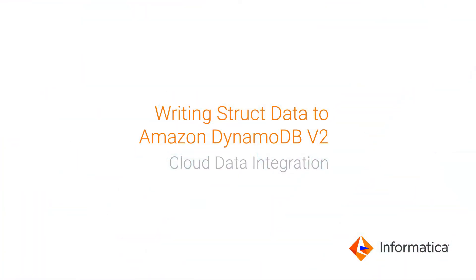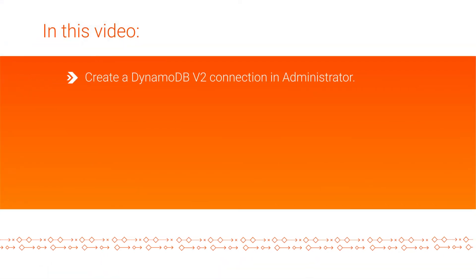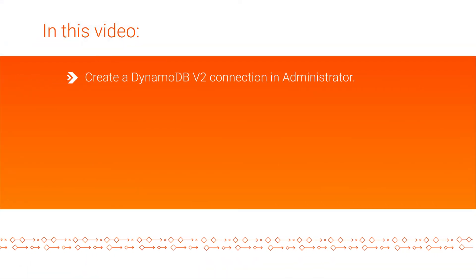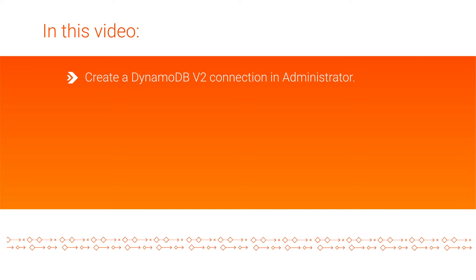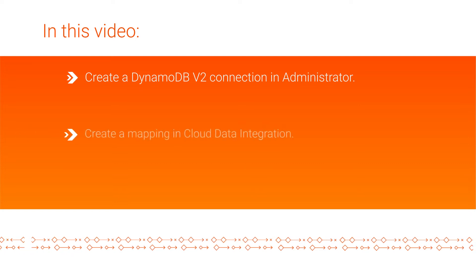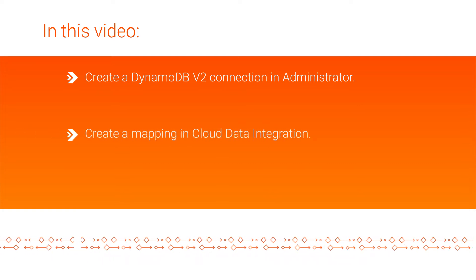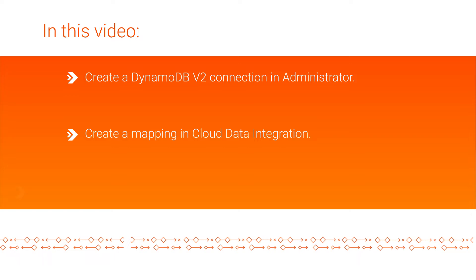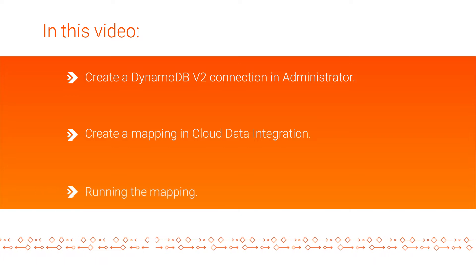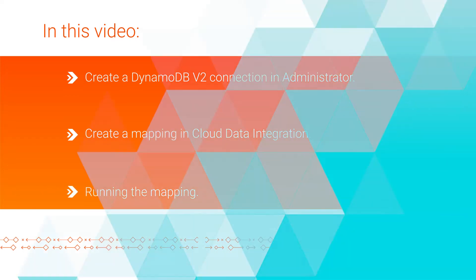This video shows how to use an Amazon DynamoDB v2 connection to write struct data to an Amazon DynamoDB v2 target in Cloud Data Integration. First, we'll show you how to create a DynamoDB v2 connection in Administrator. Then we will create a mapping in Cloud Data Integration, before finally running the mapping. Let's begin.